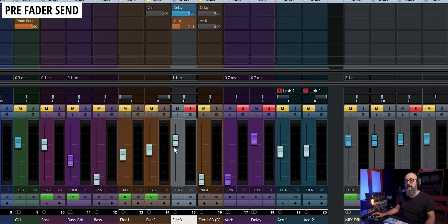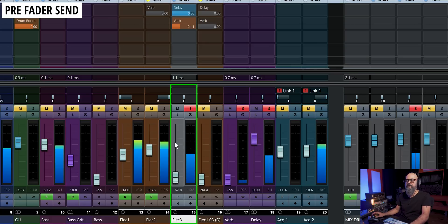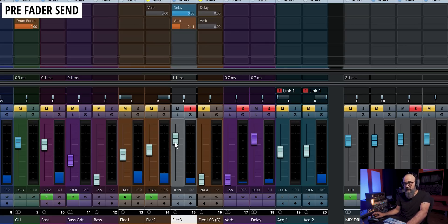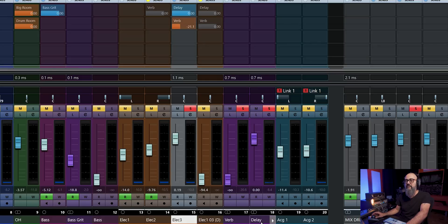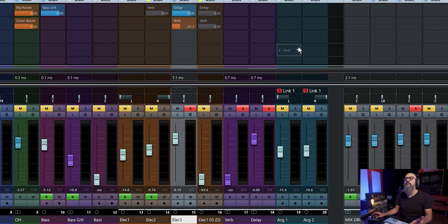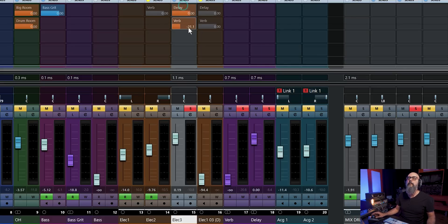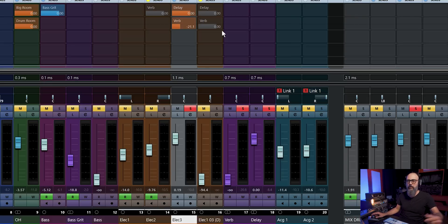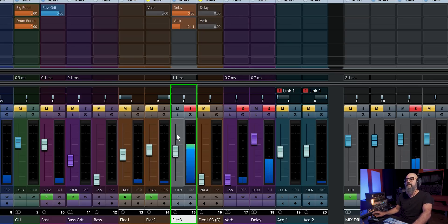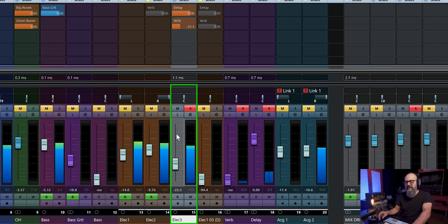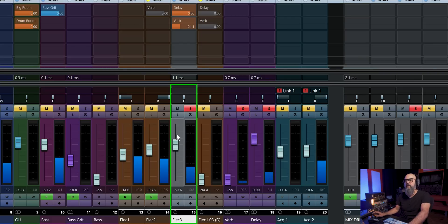If I switch this send to pre-fader instead by clicking that small icon, the level turns blue — meaning it's a pre-fader send. That means if I bring down the fader of the channel, I'll be left with the effect itself, because I'm not changing the amount of signal going into the delay effects channel. Most of the time when working with delays and reverbs, we work in post-fader send position — so when we bring down the fader, it also brings down the delay or reverb, which is way more practical.